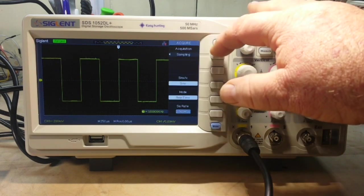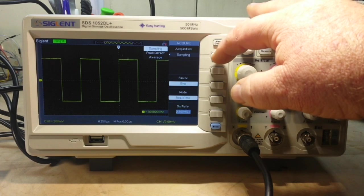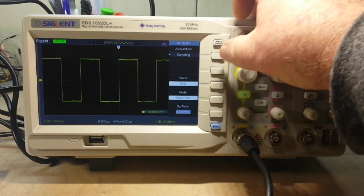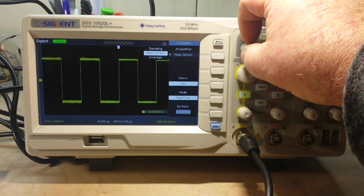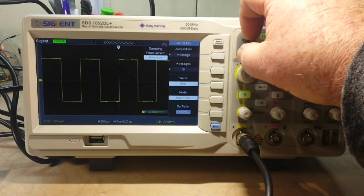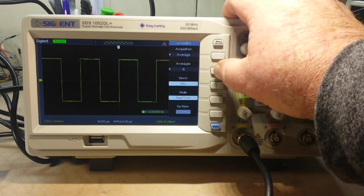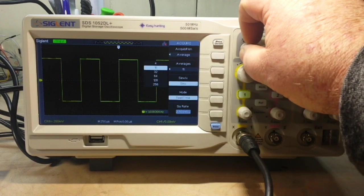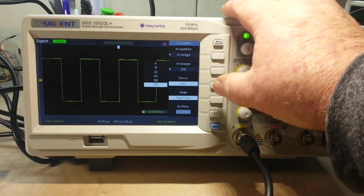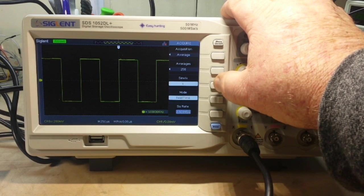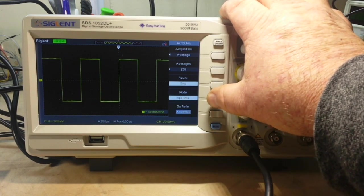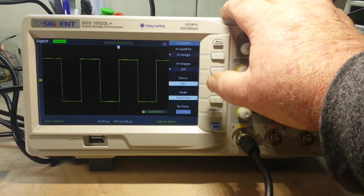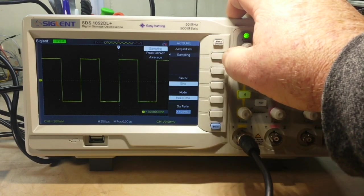Okay, we have our acquire menu. Our sampling, we can do regular sampling. Averaging, peak detection. Here's our number of averages. We can go all the way up to 256 averages. Sine X over X, time mode, real mode, equal time, real time. Yeah, this is very nice.